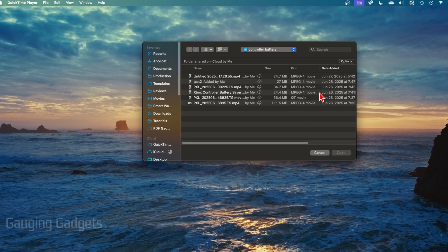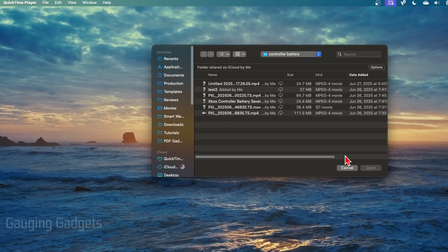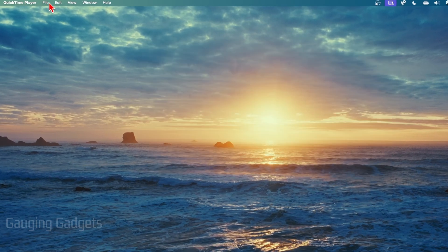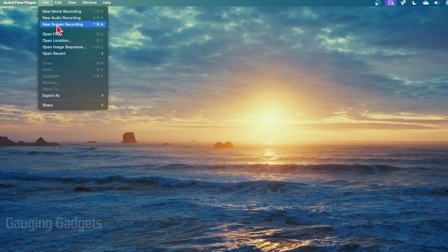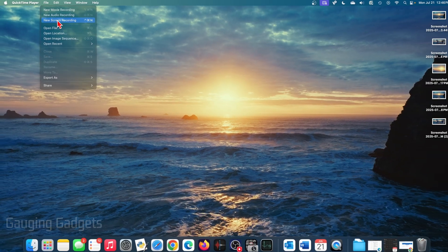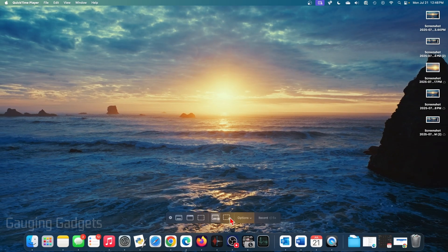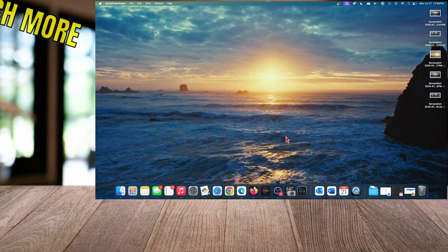Once it opens up, it's going to ask you what file you want to open up. Just go ahead and select Cancel, and then go up to File and you can select New Screen Recording. This is also how you can record movies or audio using QuickTime Player. So if I select New Screen Recording, it's just going to bring up the menu that we quickly opened using Shift+Command+5.